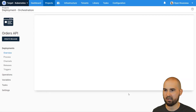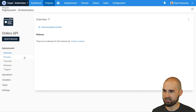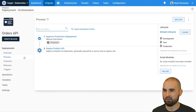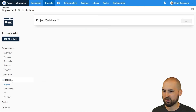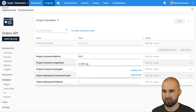This is going to create a copy of that project with the name Orders API. There's no releases because it is technically a brand new project. We look at the process — the process is the same. And if we look at the variables, the variables are there as well, and I can come in and start changing these values.